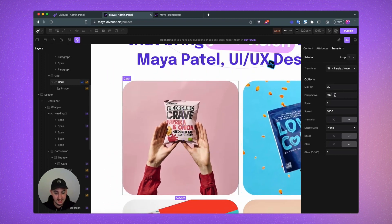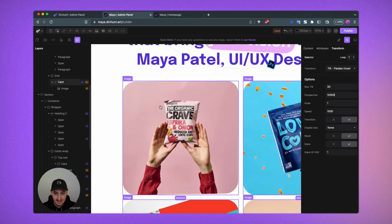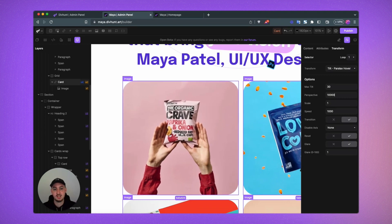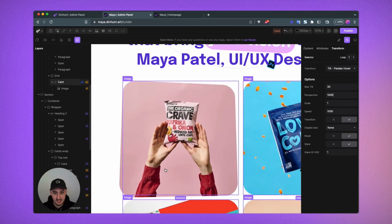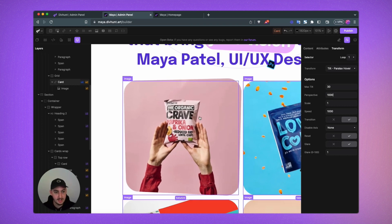And then if we go ahead and set this to something like 10,000, it is going to do almost nothing. So typically you're going to want to keep this set at around 1,000 for this nice effect right here.